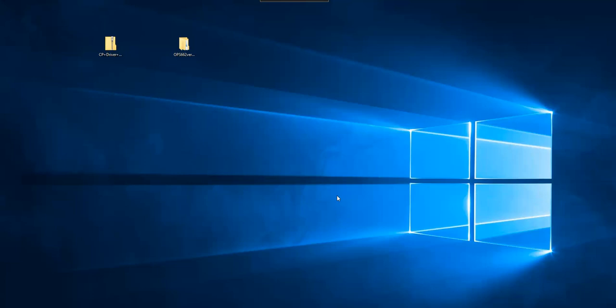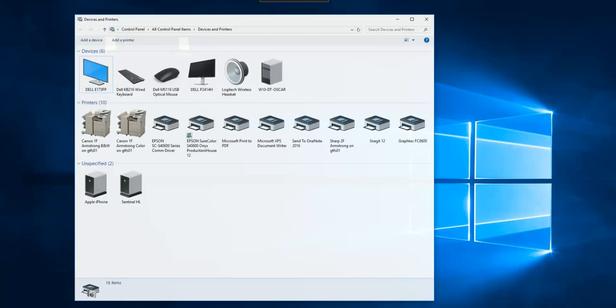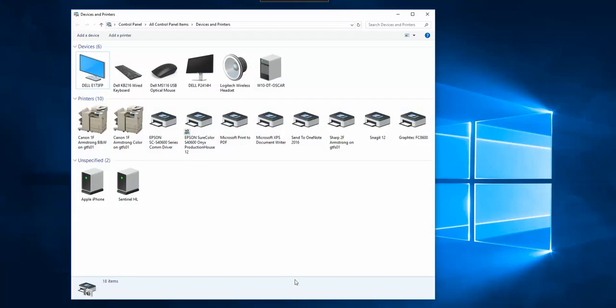You should be seeing the icon loading down at the bottom of your screen, or just open your devices and printers folder to check the progress.